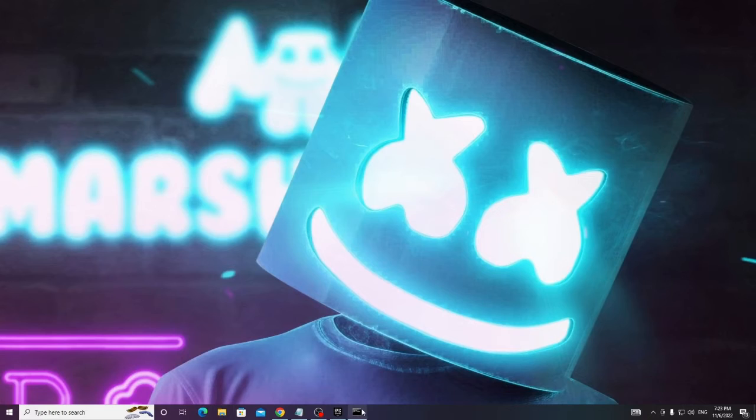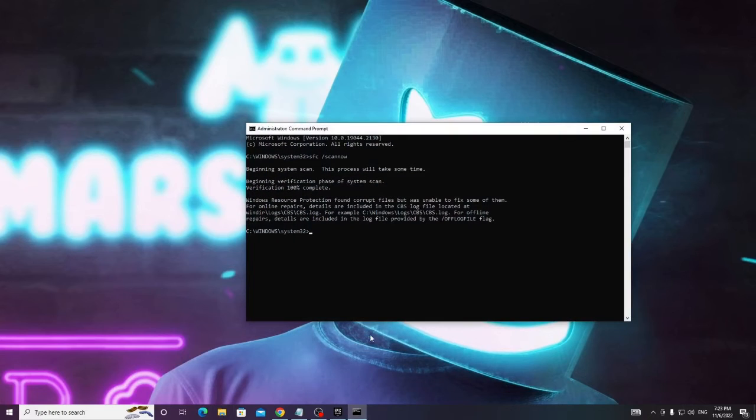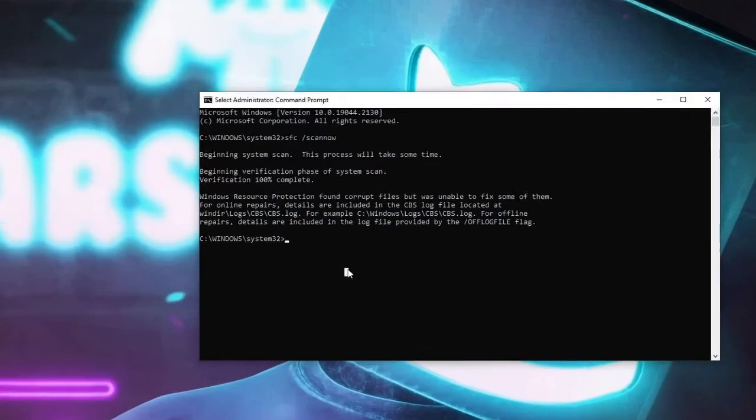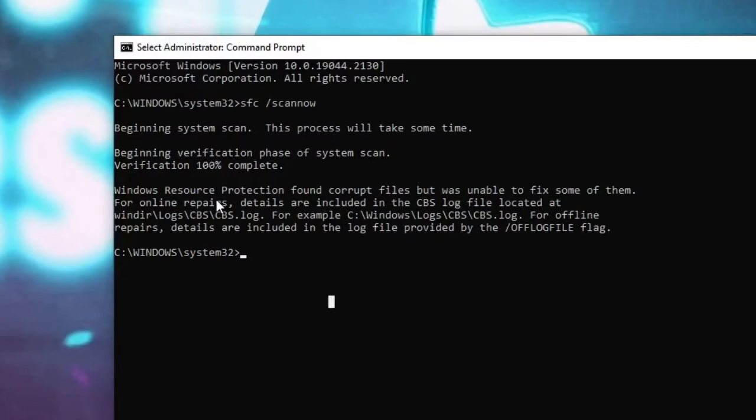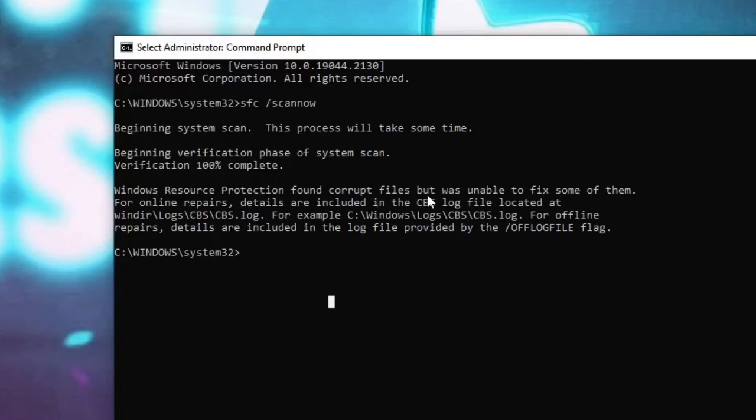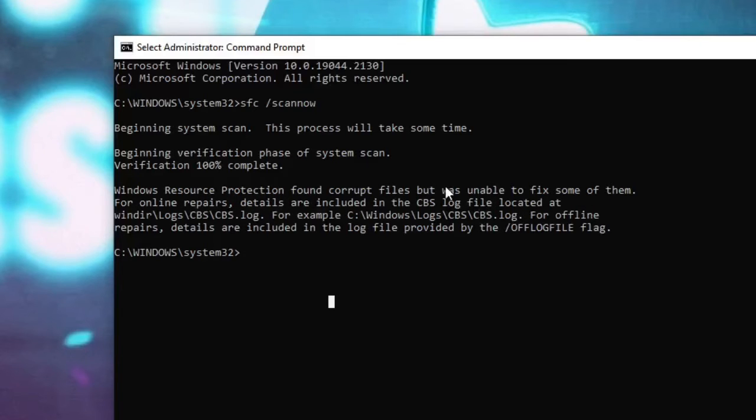And now let's see if the command has been completed. So you can see it says verification 100% complete, Windows Resource Protection found corrupt files but was unable to fix some of them. For online repair, details are included in the CBS log file. So it says there was some corrupted file found, but some of them have not been fixed.